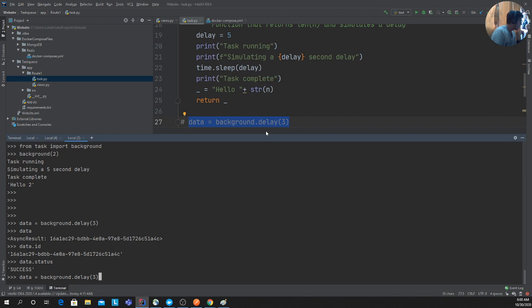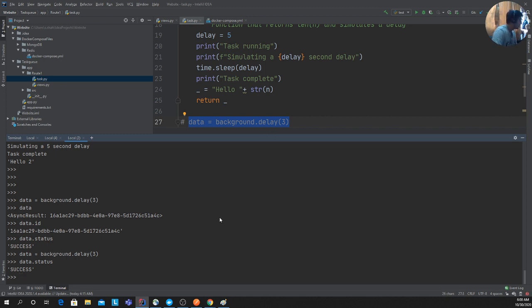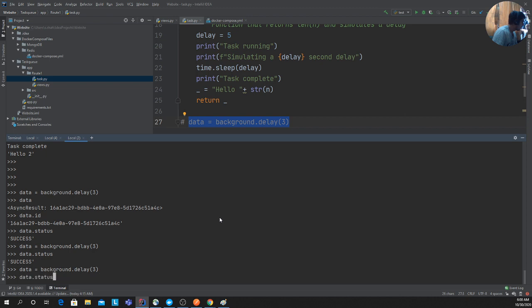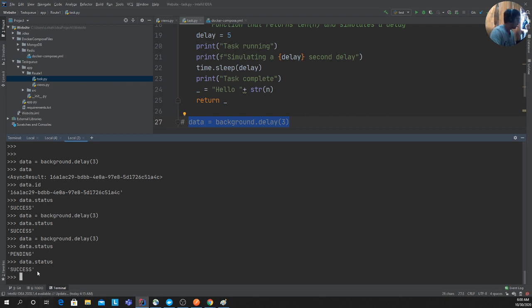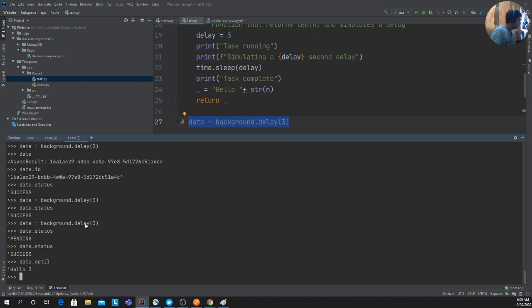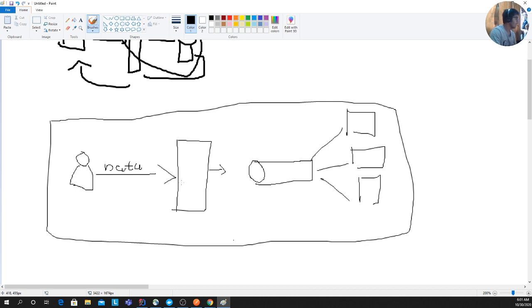When you call `.delay()`, it returns an async result object with an ID. You can check `data.status` — it may show 'pending' while the worker is processing, or 'success' once it's done. To retrieve the actual return value, call `data.get()`, which fetches the processed result from the backend.